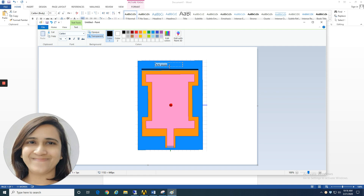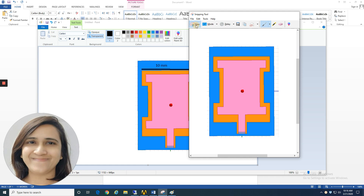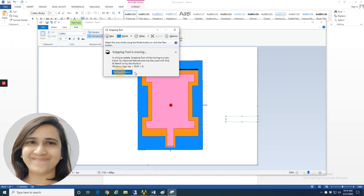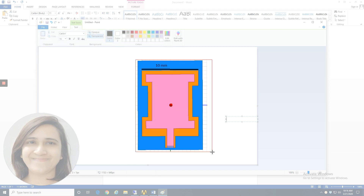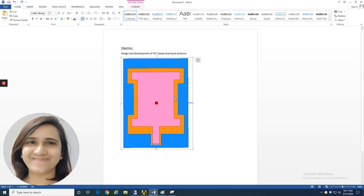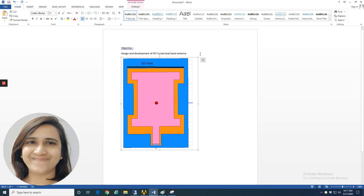You can see that these are the dimensions. Now I can copy this and put it in the Word file. This is how you have to take a snapshot of your antenna model, and you have to show each and every dimension — what is this length, what is the width, and so on. This is just an example; you have to do it for your own design.